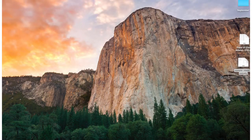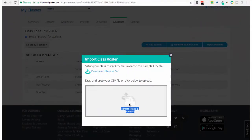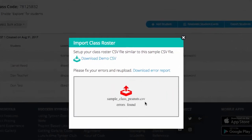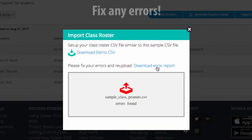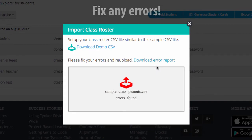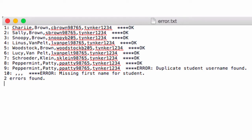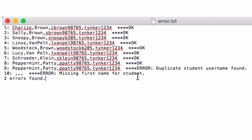Take your CSV and drop it right in the center. It would appear there are some errors. Let's download the error report and see what happened. Taking a look at my error report, it appears I have a duplicate student username. It also appears that I may have an open or empty field. I'm going to have to go and fix those.